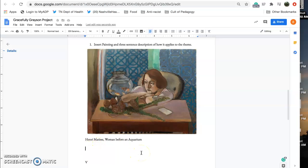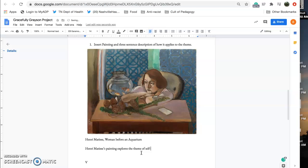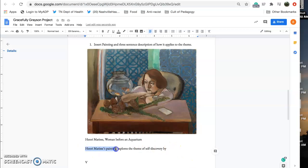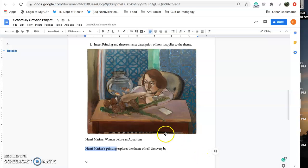And I would start it out by saying, Henri Matisse's painting explores the theme of self-discovery by, and then dot dot dot. And you can use different ways but I want you to start each one by saying so-and-so's painting explores the theme of blank. And then talk about how it explores that theme.